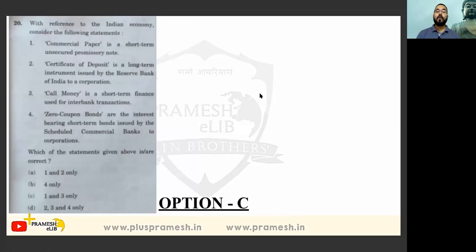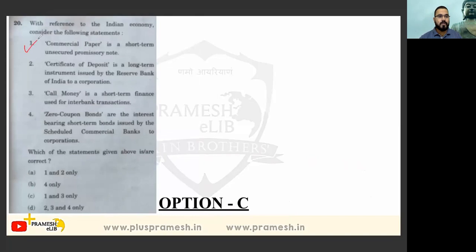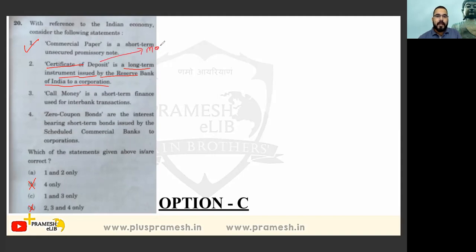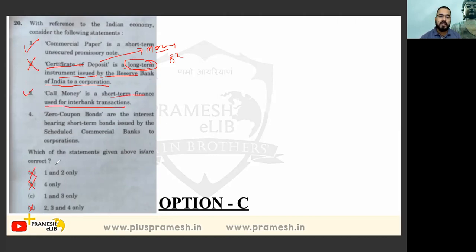With reference to the Indian economy: commercial paper is a short-term unsecured promissory note — very true, option one is correct, so eliminate options B and D. Certificate of deposit is a long-term instrument issued by the Reserve Bank of India to corporations — this is incorrect; certificate of deposit is a money market instrument and therefore short-term, so option two is eliminated, removing option A. Call money is short-term finance used for interbank transactions — correct. Answer is option C.